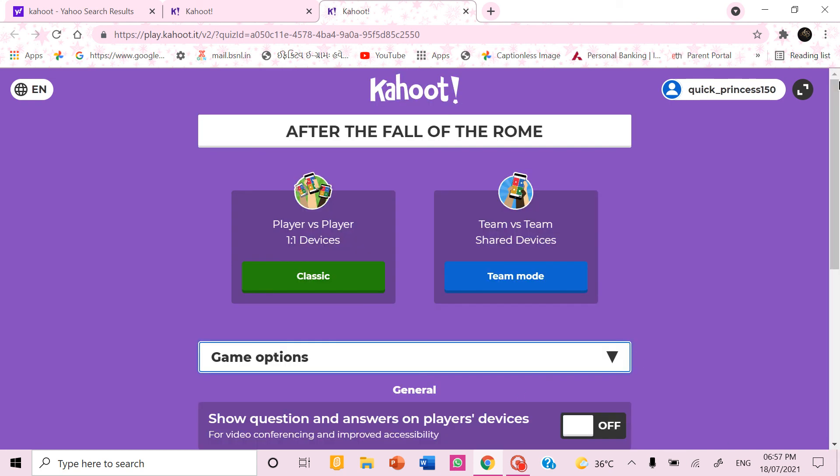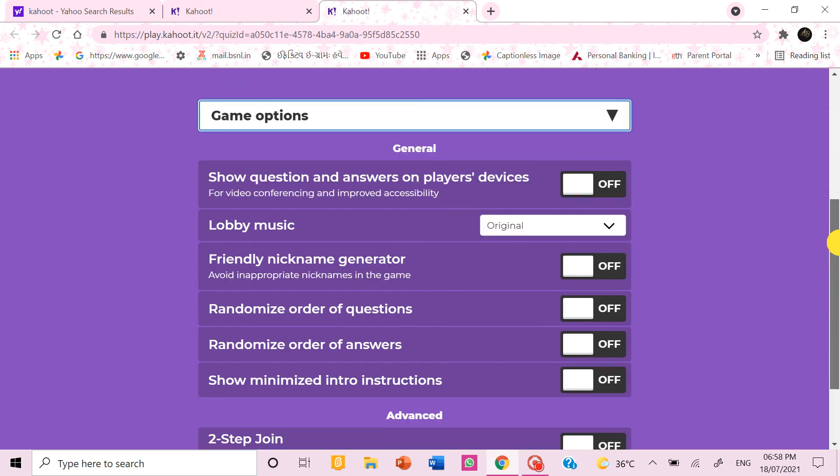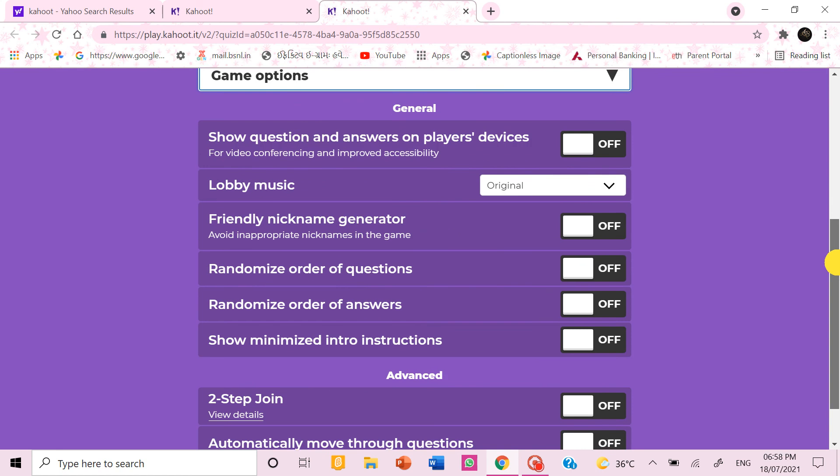If you want the question to appear on their screen you can make this on, or else the question will appear on your screen and the others will have to choose the shape. So like that you can make this Kahoot.